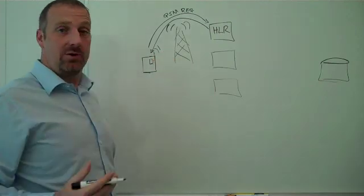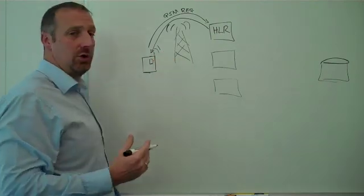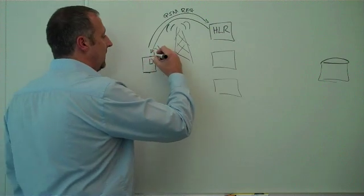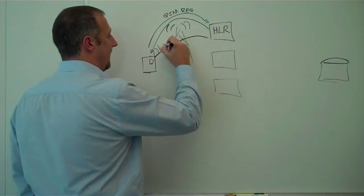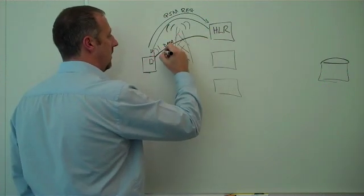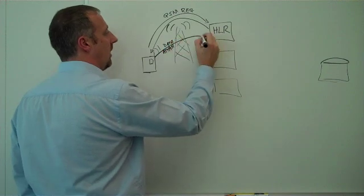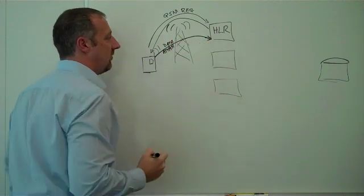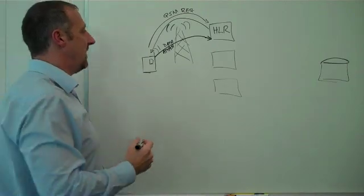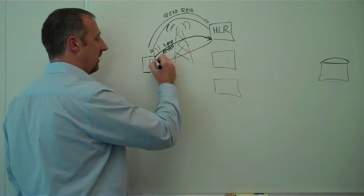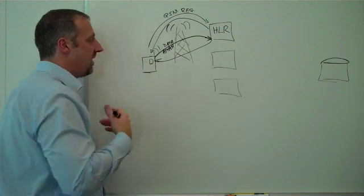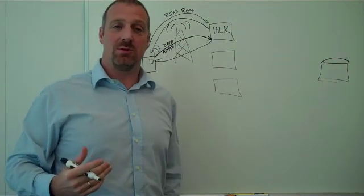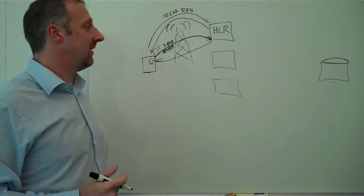The next thing we need to do is actually get access to the data part of the network. So we need to do a data attach. We send our credentials to the HLR requesting a data attach. If we're allowed to use data, we'll get back the corresponding results. Now we have what we call a data attach and we're able to start the process of creating a data connection.